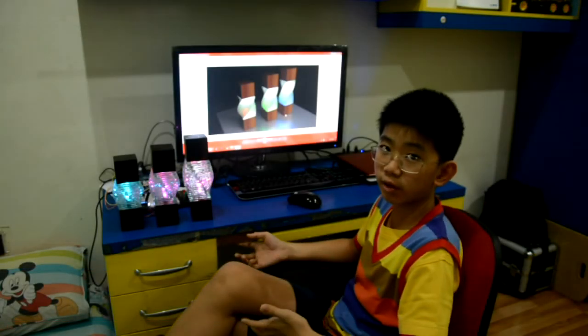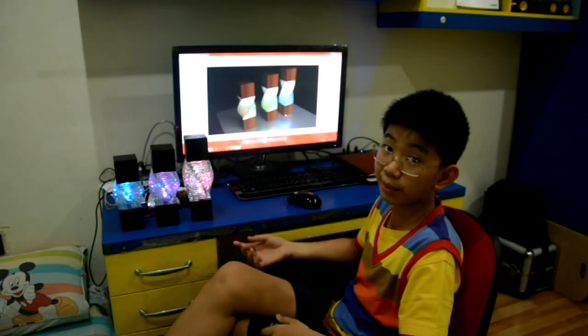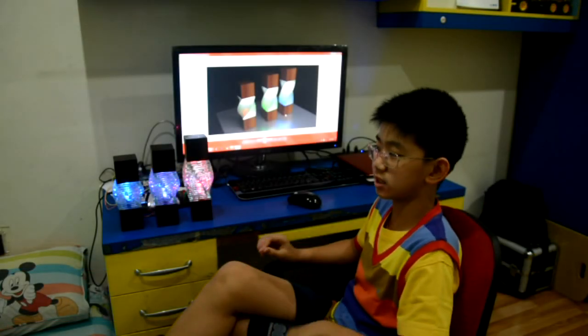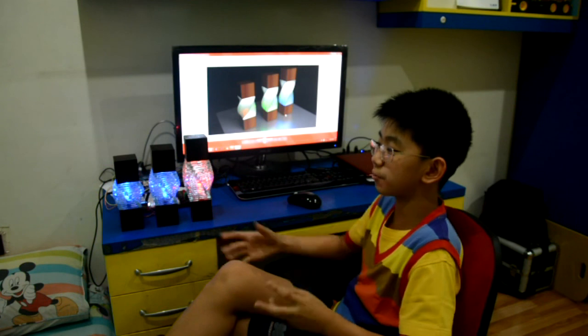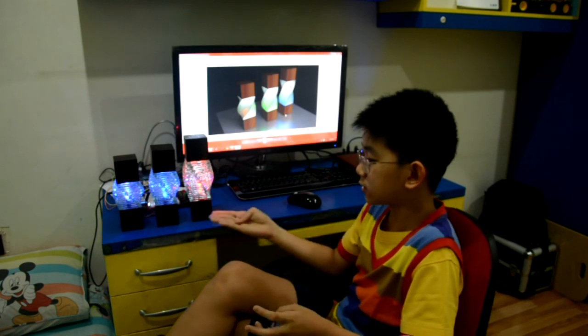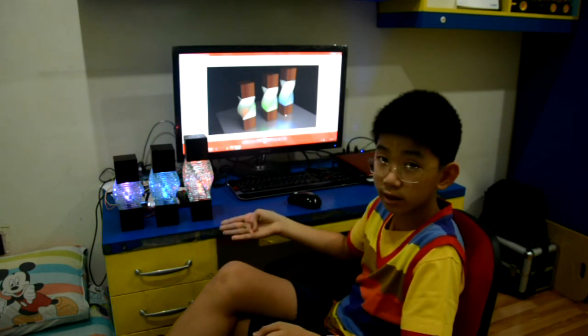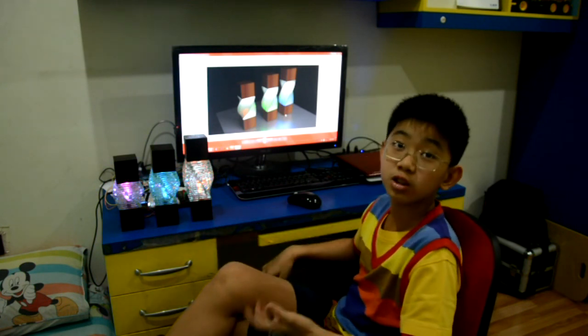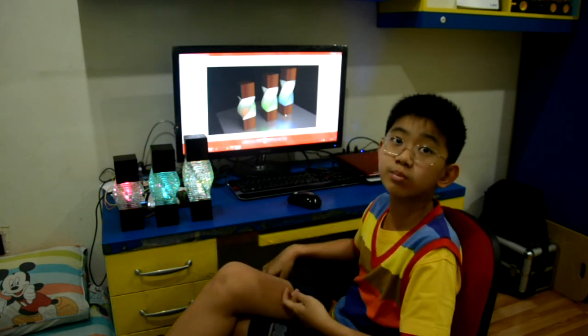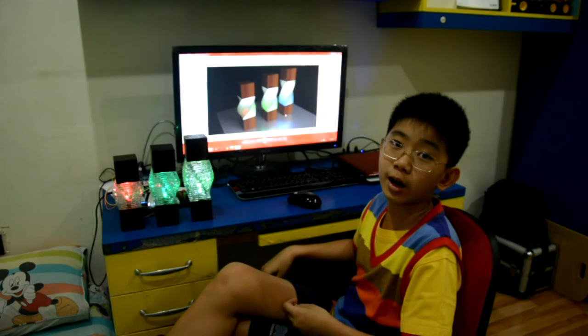So thank you for watching. Good luck making your desk look nicer with these three things, and don't forget to subscribe.